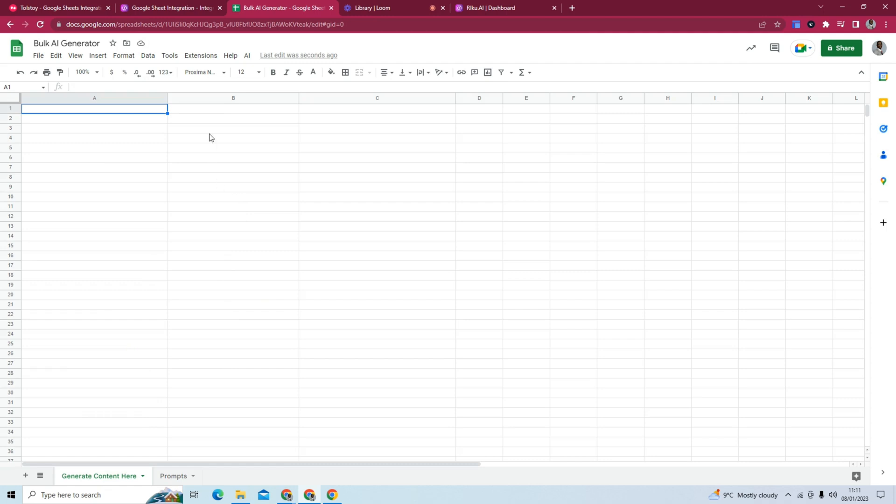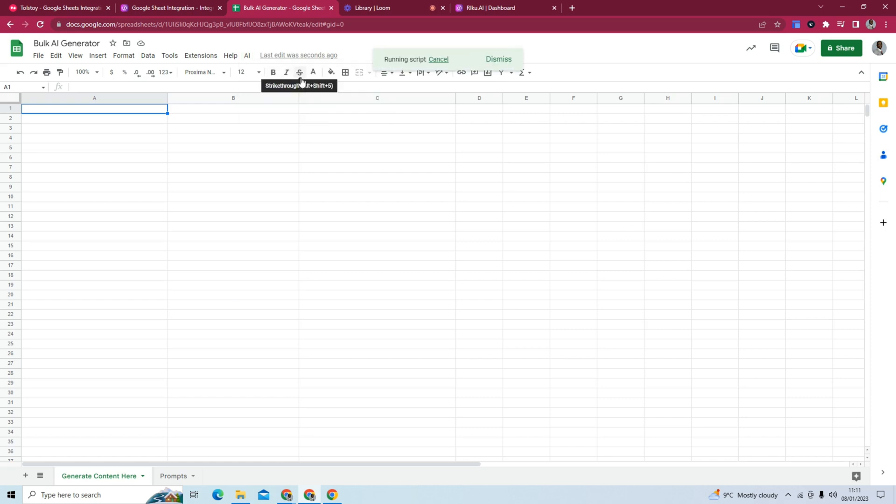But what you would notice, if you are familiar with Google Sheets, is now we have this AI tab, and this is Raikou's integration. This is Raikou's AI tab. So when we try to open the sidebar, it's going to ask for permission after it finishes running the script.